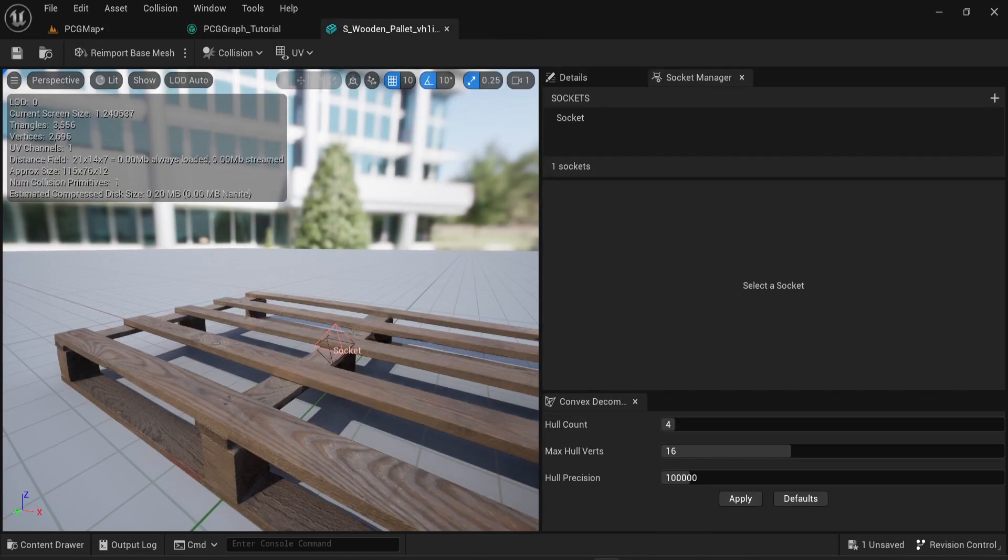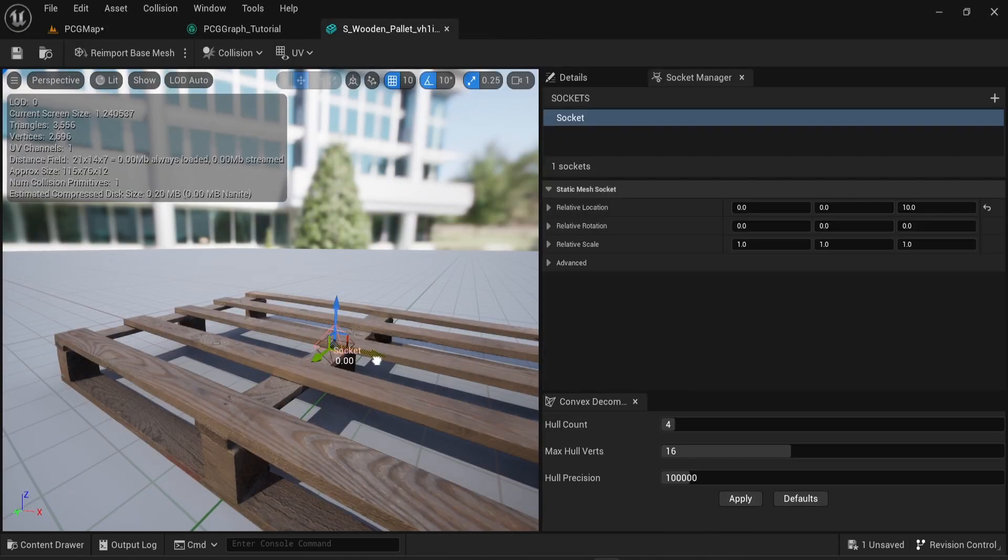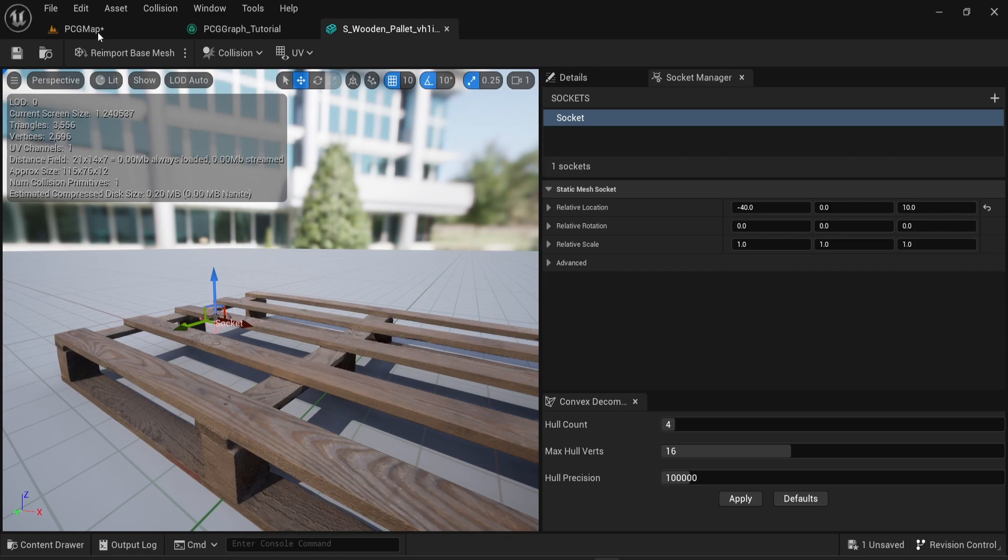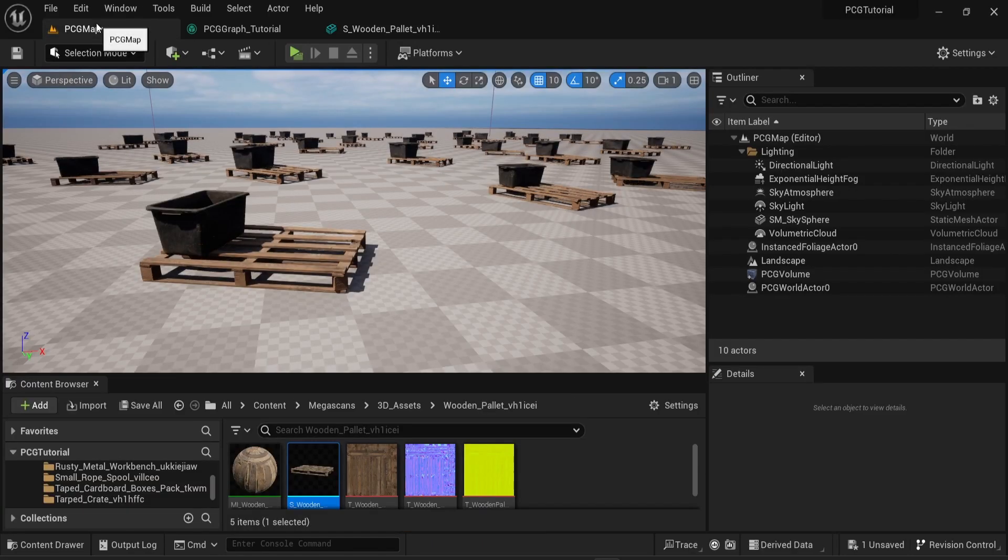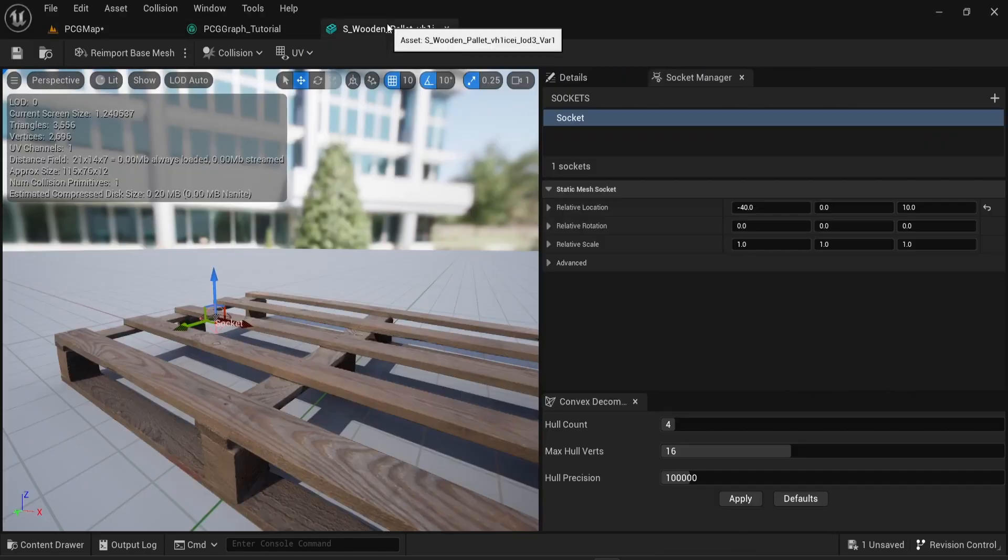And if I move the socket around then the spawning point is moved too. So the mesh is now spawned on the left side of the wooden palette.